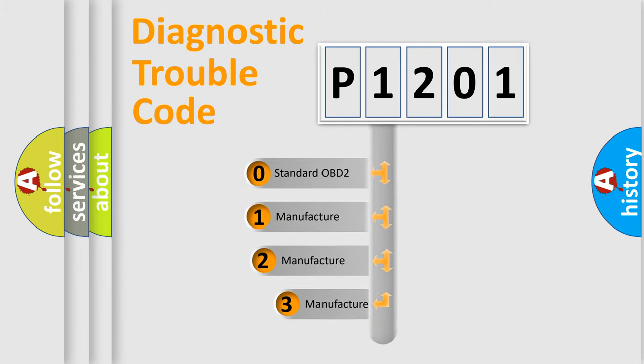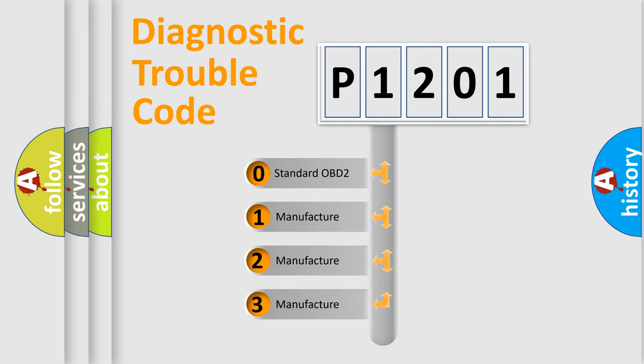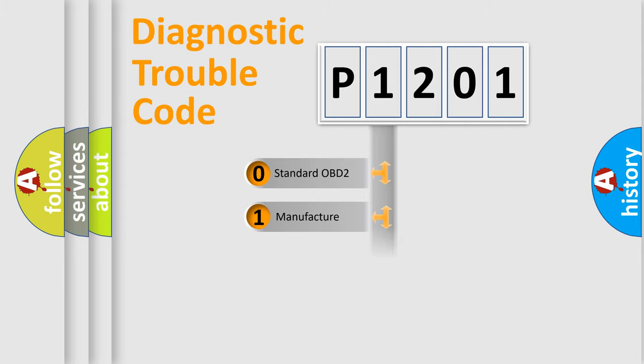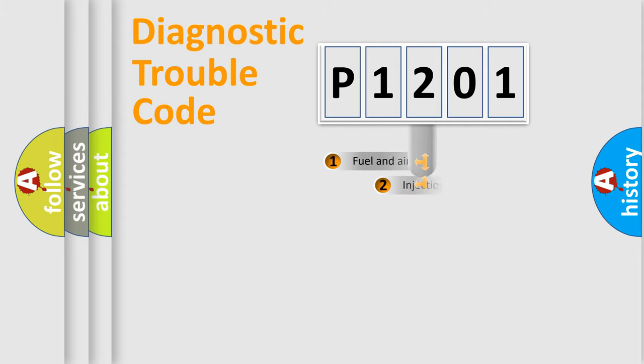If the second character is expressed as zero, it is a standardized error. In the case of numbers 1, 2, or 3, it is a manufacturer-specific expression of the car-specific error.